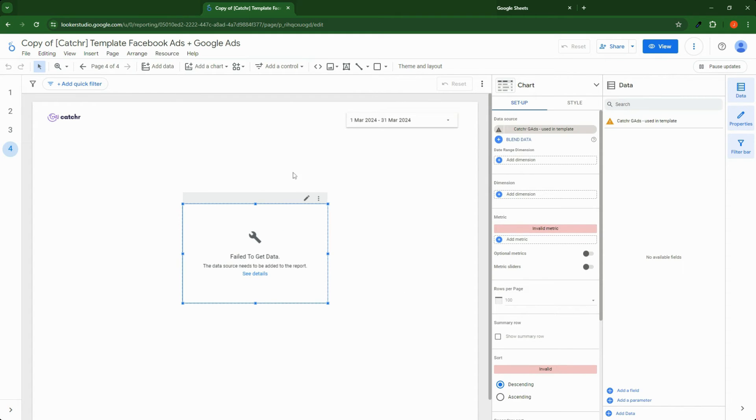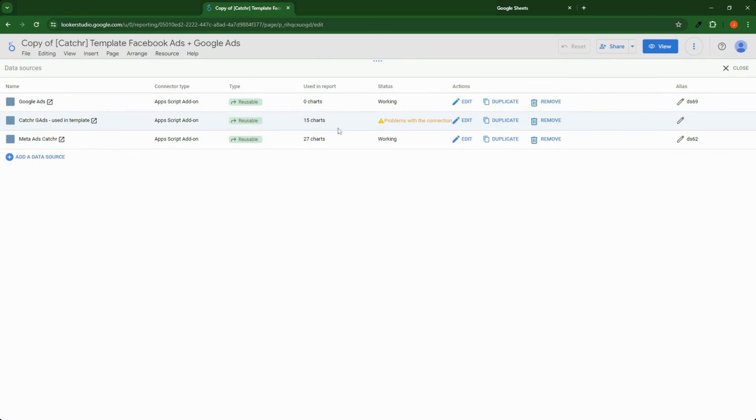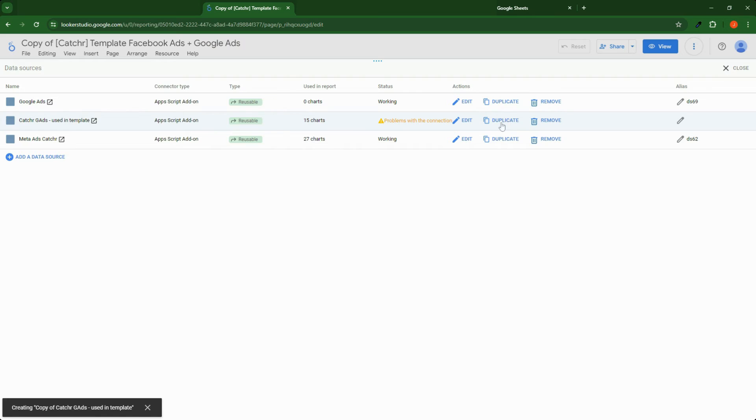If it still does not solve the issue, you need to create a new one. But you can go to the management data source panel and duplicate the data source with issue.